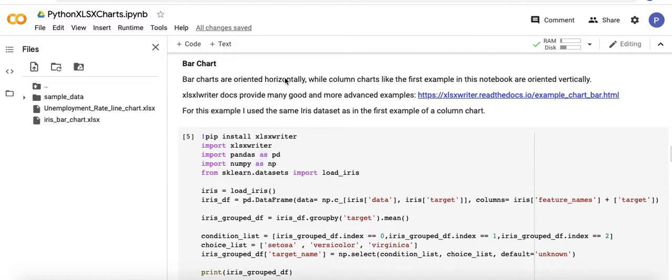In this example I did exactly the same thing as I did for the column charts, just to make a nice easy example using the iris dataset.